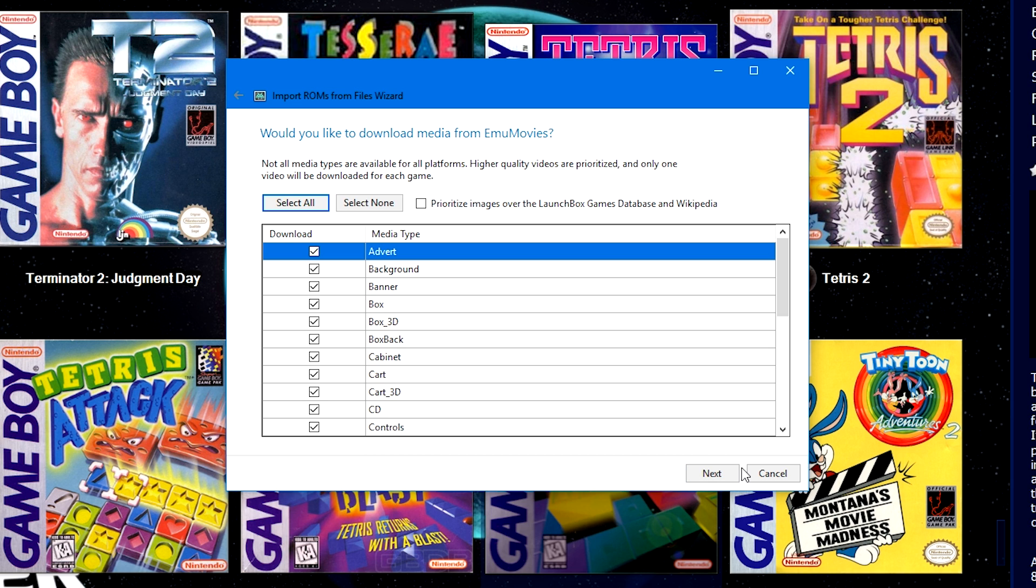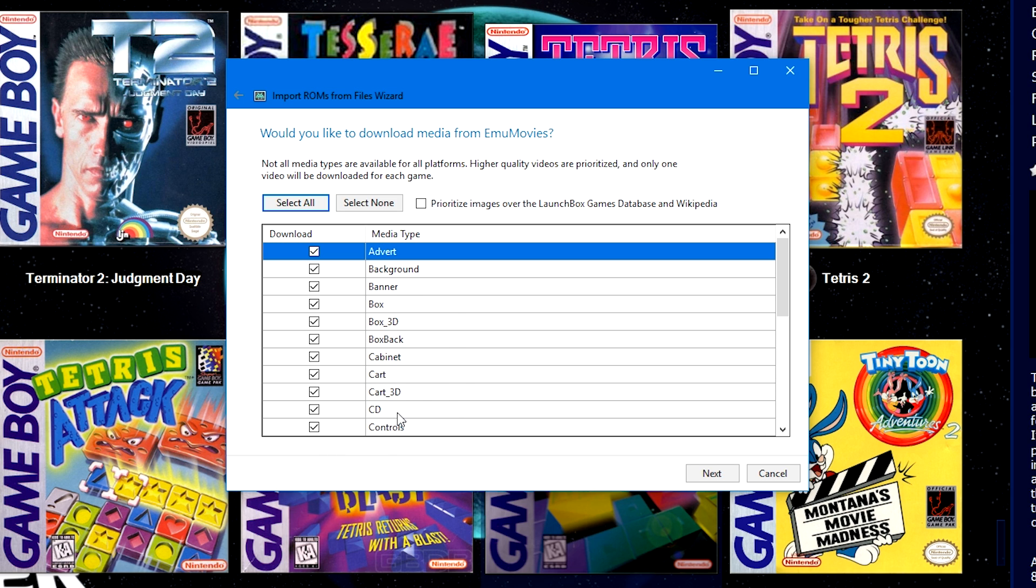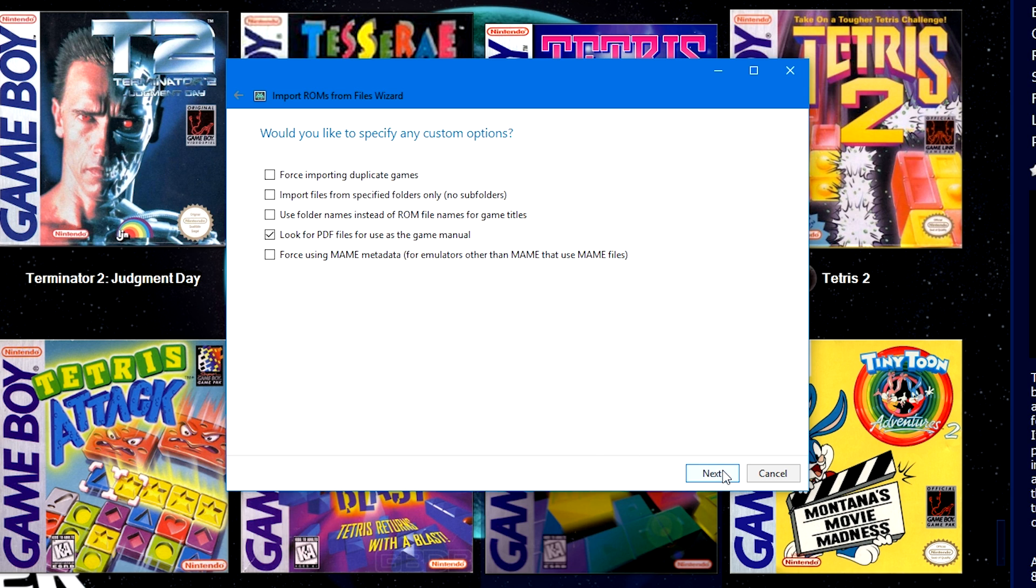Then next again. If you don't have an EmuMovies account, it will prompt you to log in. If you don't have one, go create one, log in. If you have LaunchBox premium and EmuMovies premium, your video options will be down below. Otherwise, all your image and music options should be here. Leave it at default or select what you want or what you don't want. Then next.